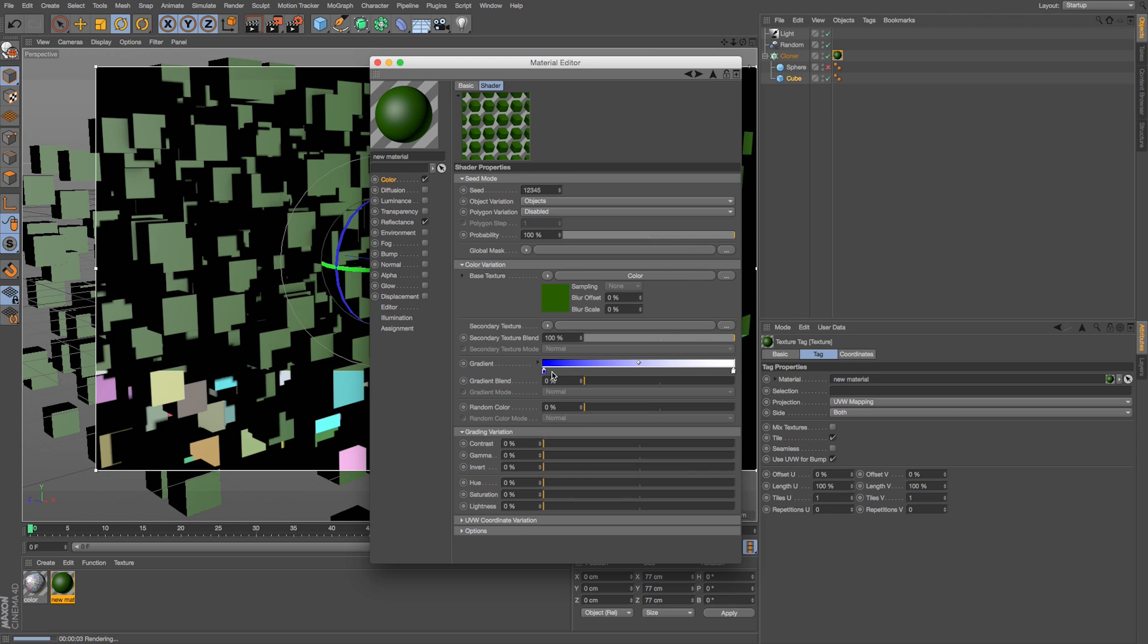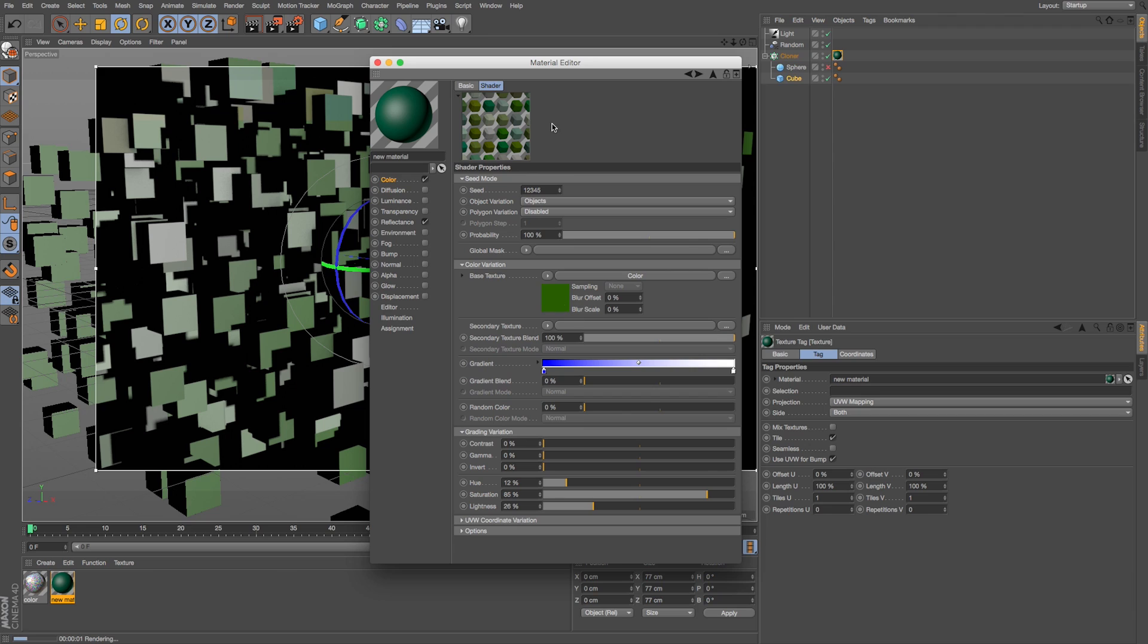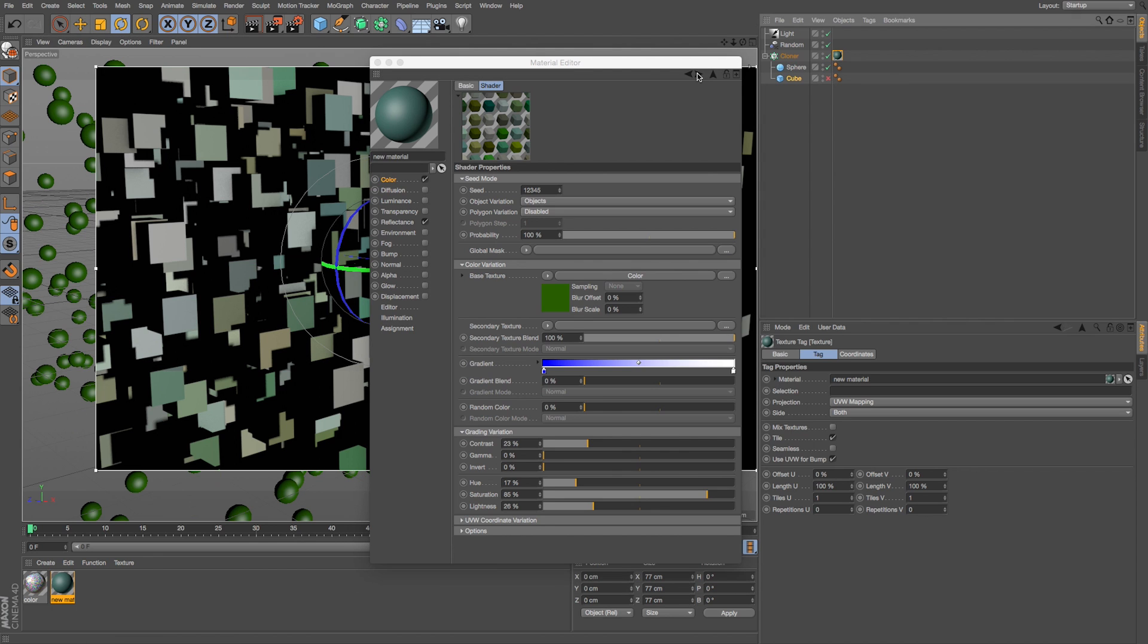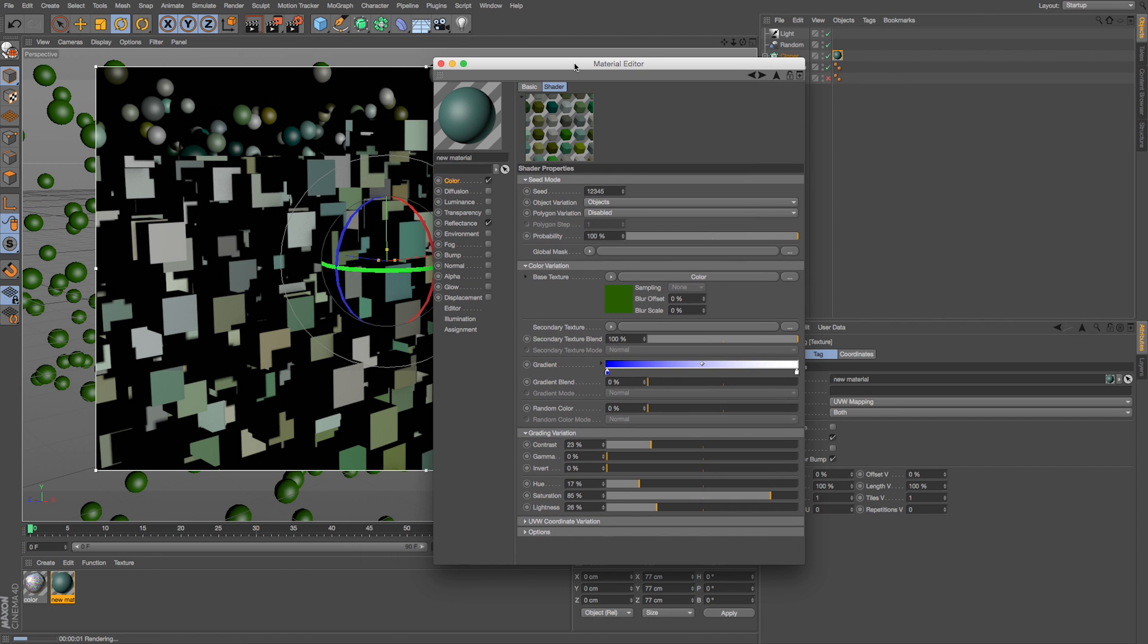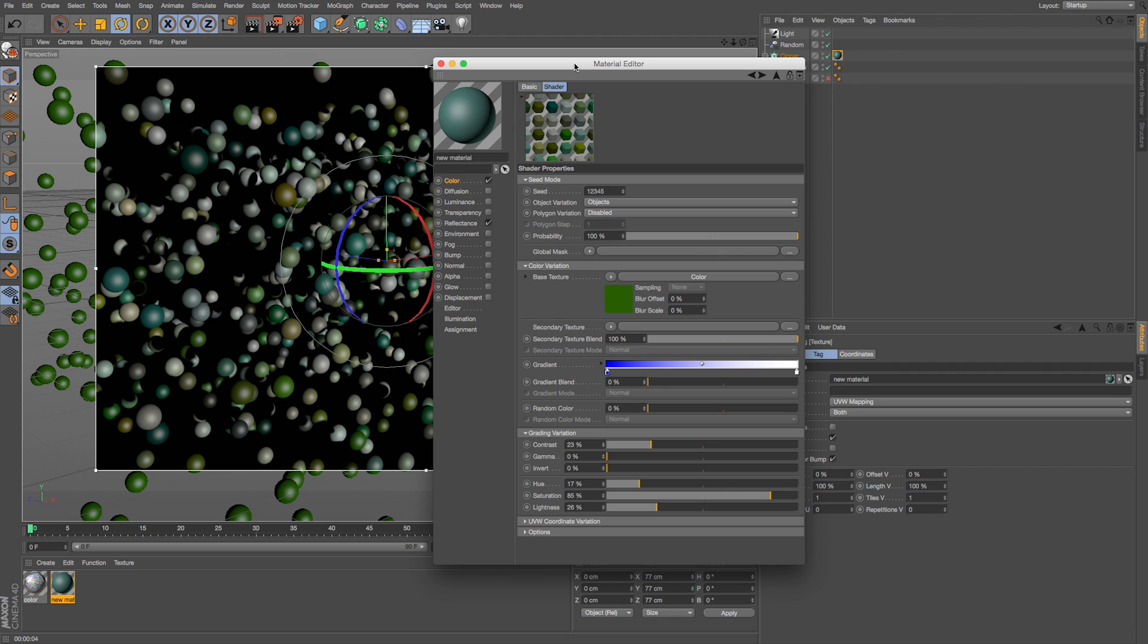If we just wanted slight tweaks on this we could change our grading variation. If we just adjust our saturation up a bit, maybe our lightness, you can see in our preview what's happening. If we wanted to shift this just a little bit of colors, we could drag our hue and since we're on green it'll start to shift to lighter and darker greens and browns, and we can even change our contrast. So if we were doing this in a system of cubes or spheres like this, this is a good way to get a little bit of slight variation.